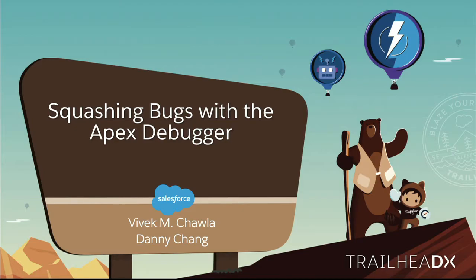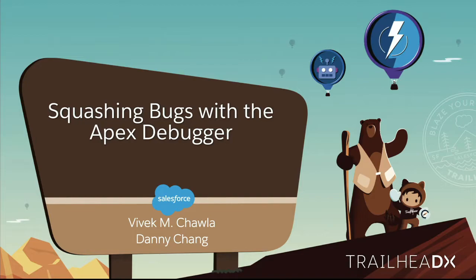Hello, everybody. Thank you for ending your Trailhead DX experience with us. This is the last session on the summit theater stage, so we appreciate you coming to spend time to learn about the Apex debugger.